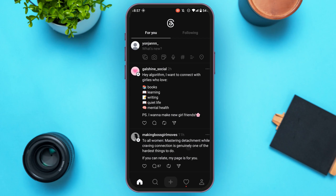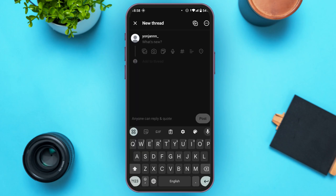On the home interface, you'll be able to explore the threads of other people. To use voice threads, look at the bottom — you'll find several icons. At the middle, you'll see the plus icon. All you have to do is tap on it.